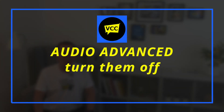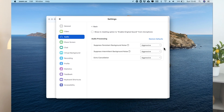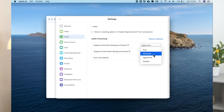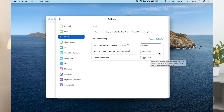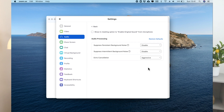Number four: audio advanced. These three options can also degrade rather than enhance audio quality. My advice is to disable 'suppress persistent background noise,' disable 'suppress intermittent background noise,' and leave echo cancellation to auto — that way your participants and you will appreciate much better audio.